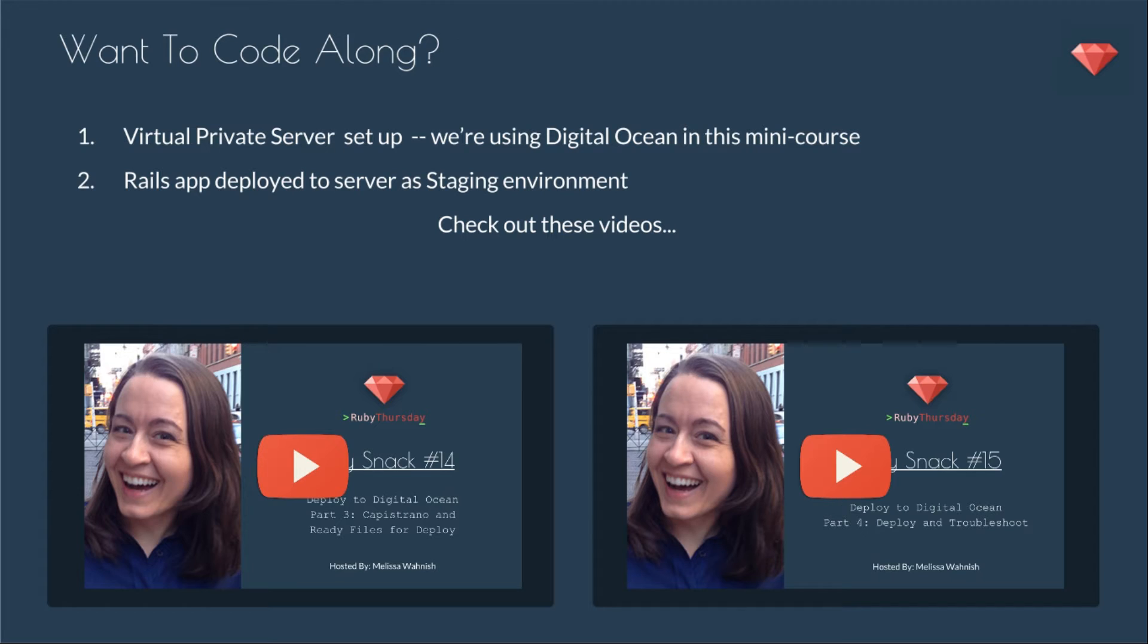If you want to code along, you'll just need a virtual private server setup. Again, we're using Digital Ocean in this mini course. You'll need the Rails app deployed to the server as a staging environment. You can check out these previous videos in the series, Ruby Snack number 14 and 15.